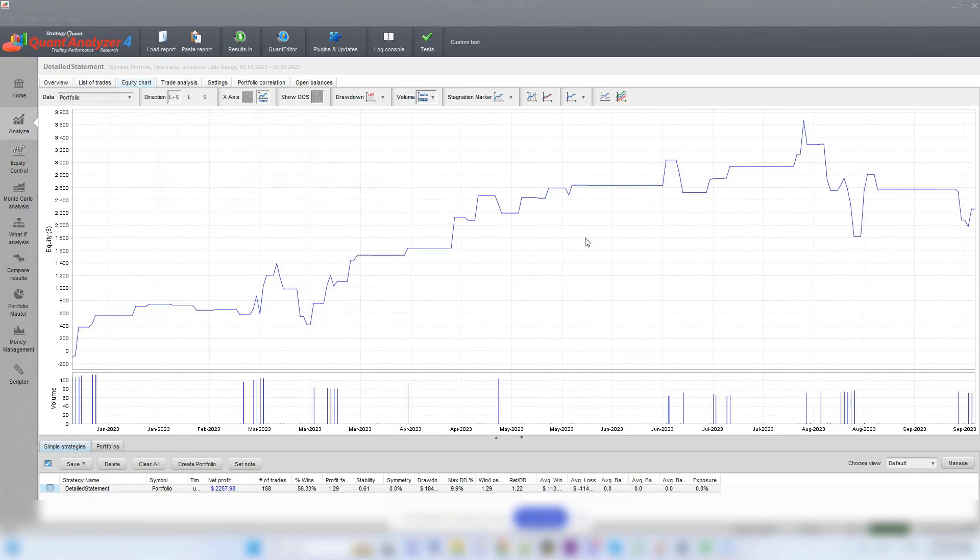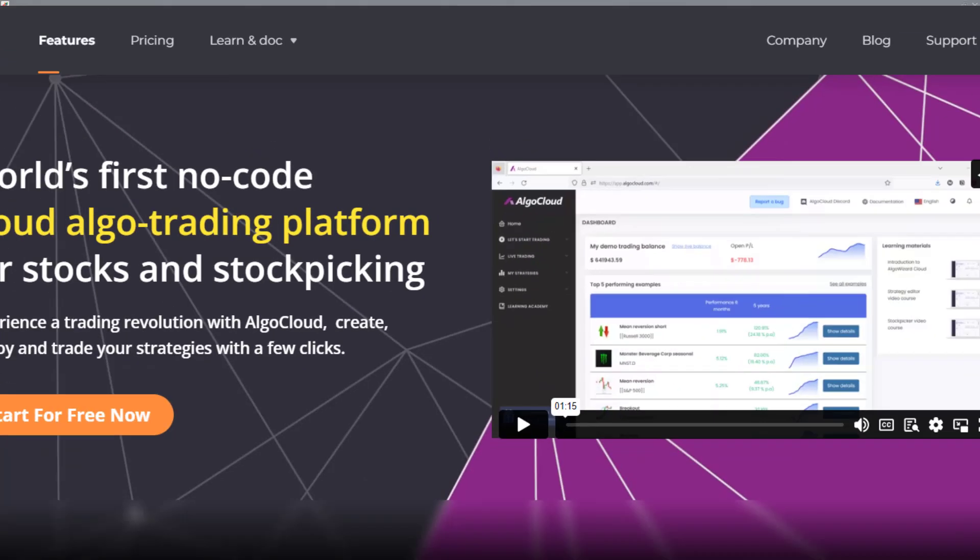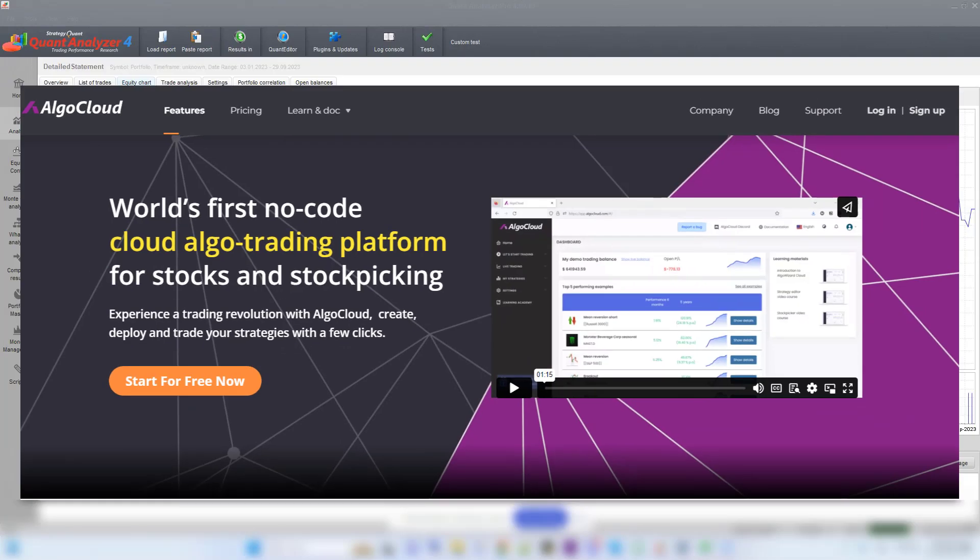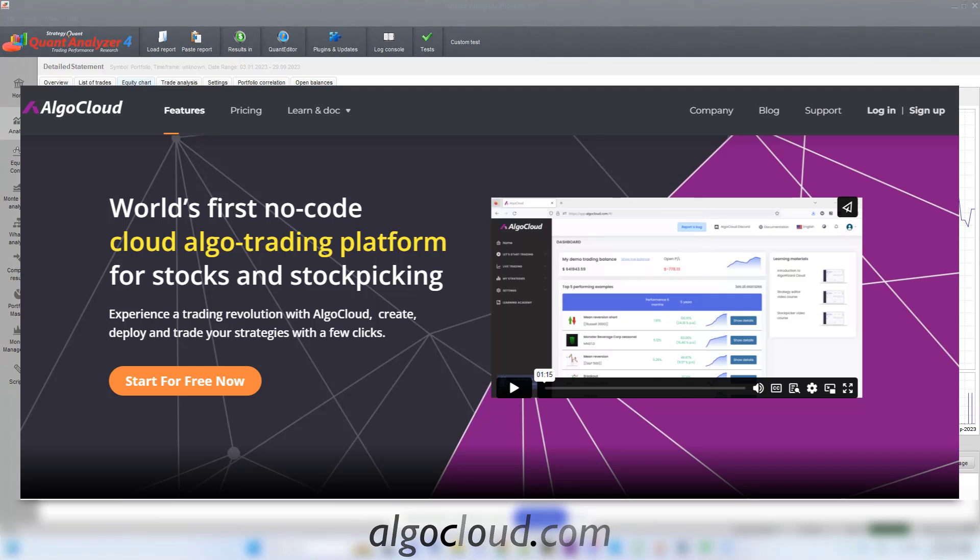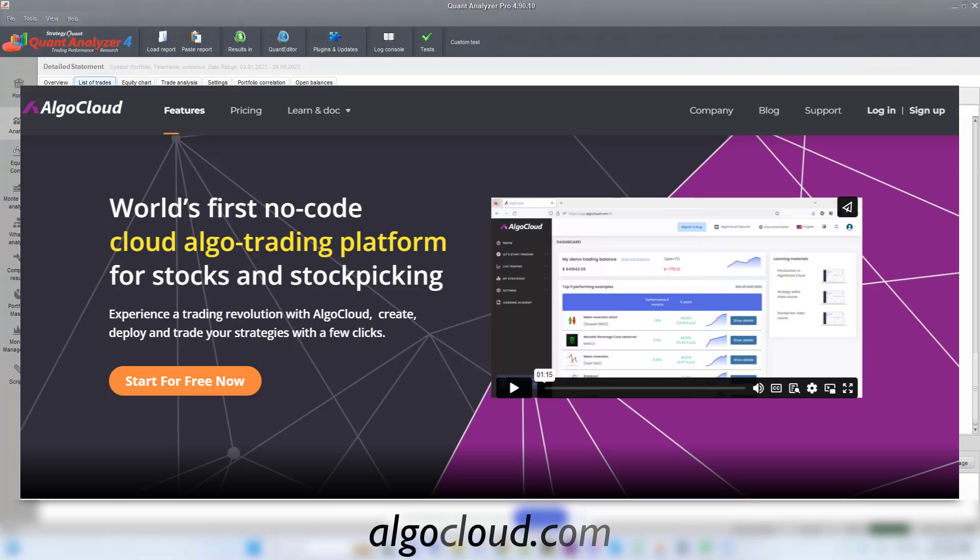However, a few weeks ago, the new Algo Cloud platform was released, in which it is possible to develop strategies in an even more efficient way and trade them in the cloud immediately. The link to the Algo Cloud platform can be found below this video.